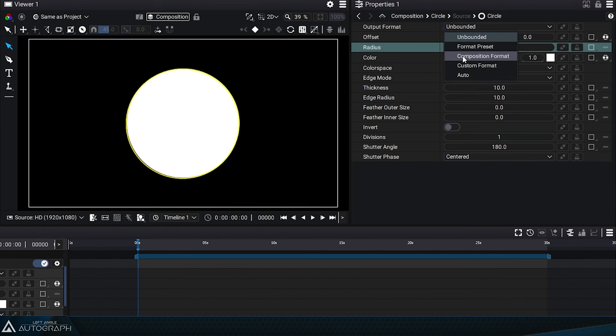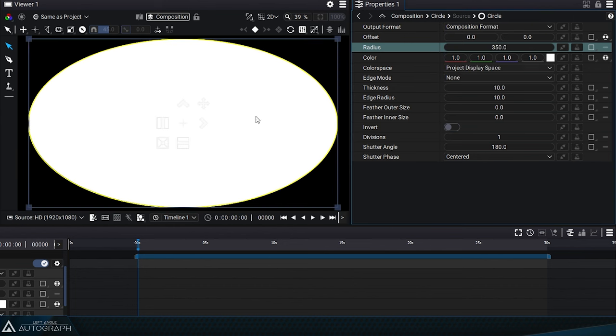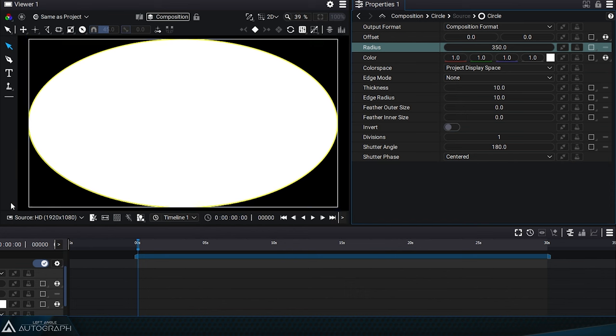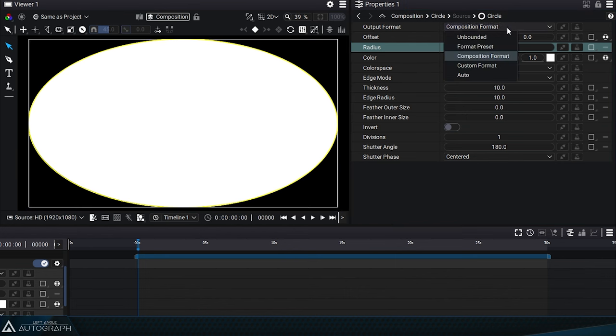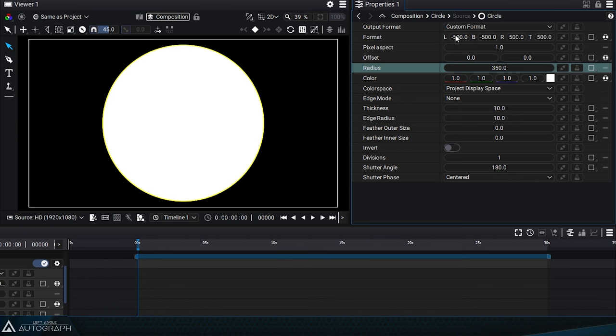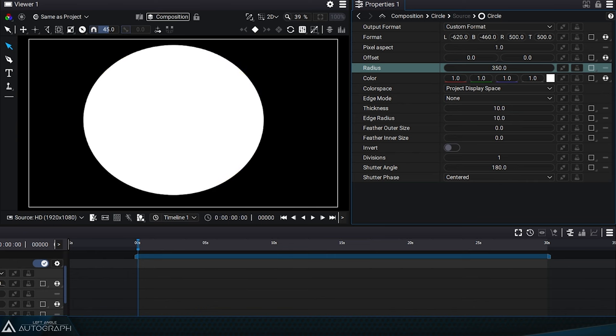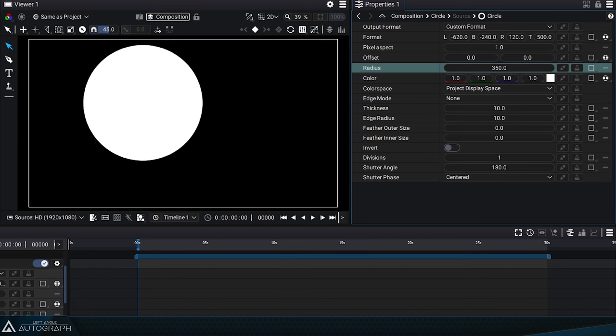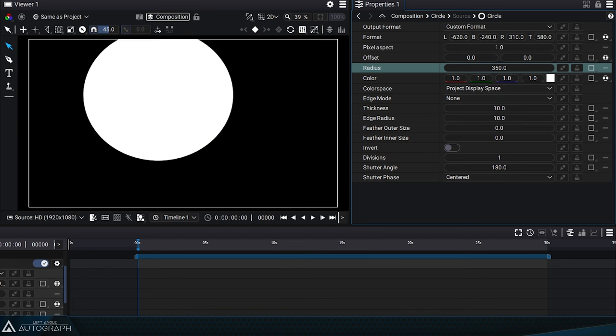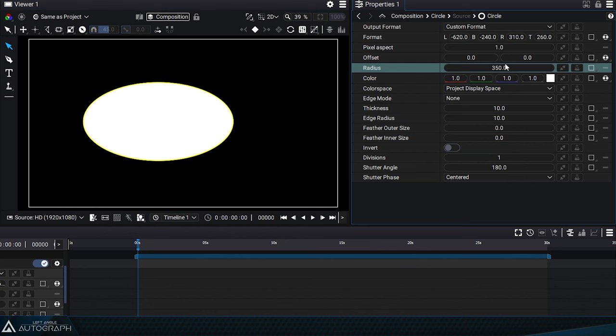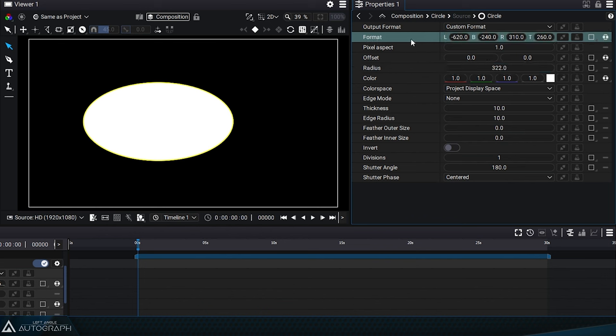By choosing composition format, the current composition format will determine the width and height of this circle. The custom format mode allows you to define the bounding box of this circle based on four parameters: left, right, top, and bottom. In this case, of course, the radius has no influence.